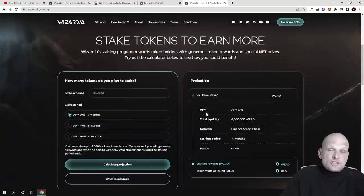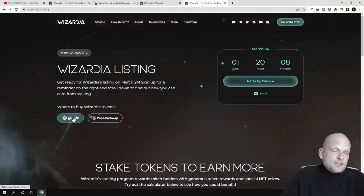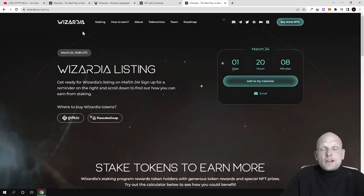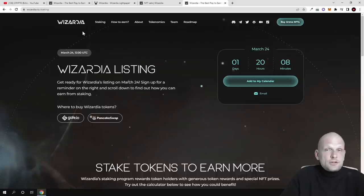This was my review on Wizardia. Hope that you found this video useful. If you did, leave a like, share this video, subscribe to my channel if you're new, and see you in the next one.